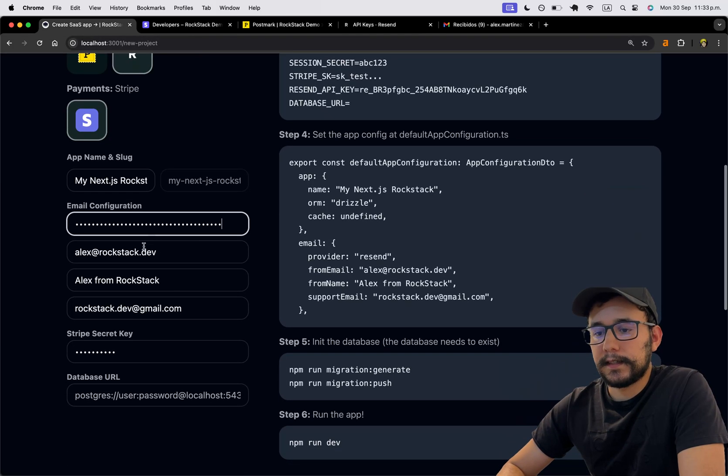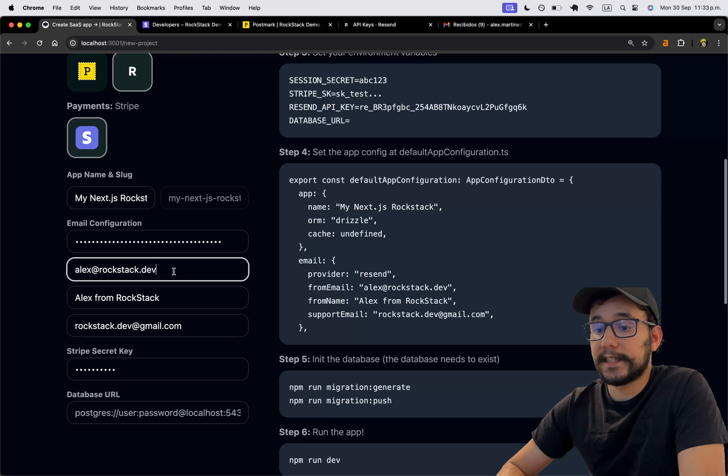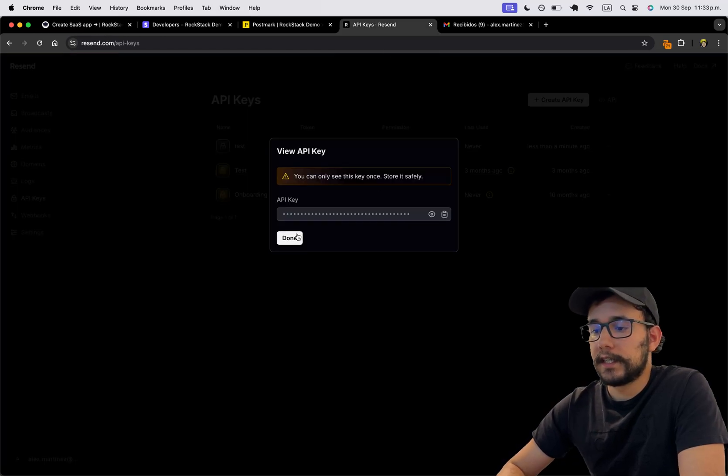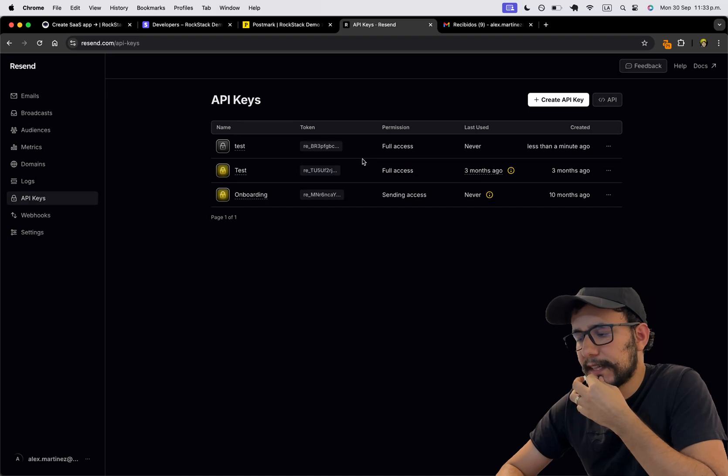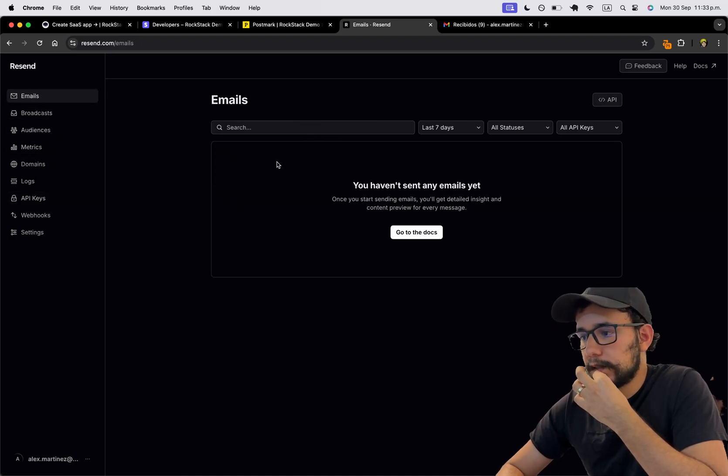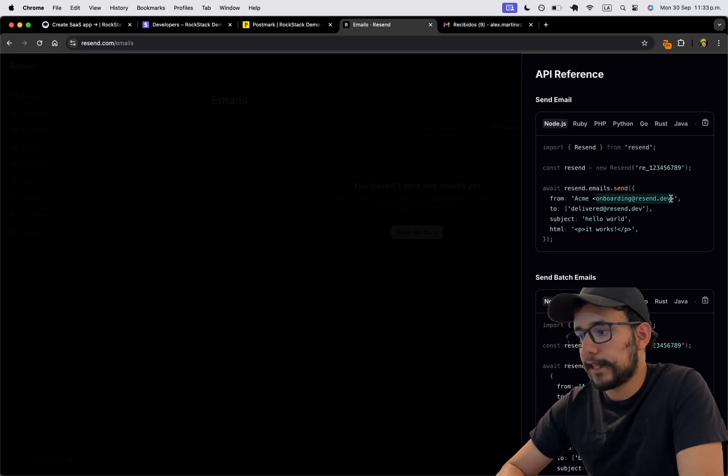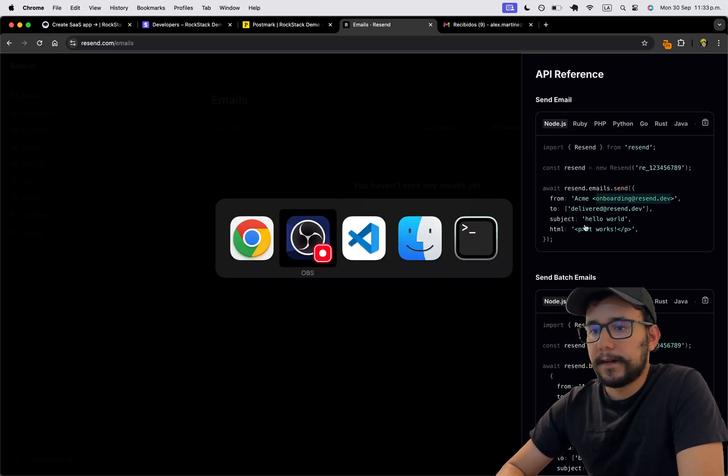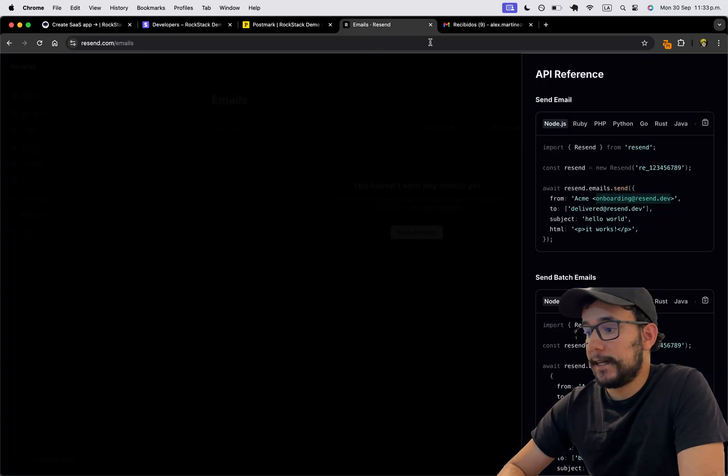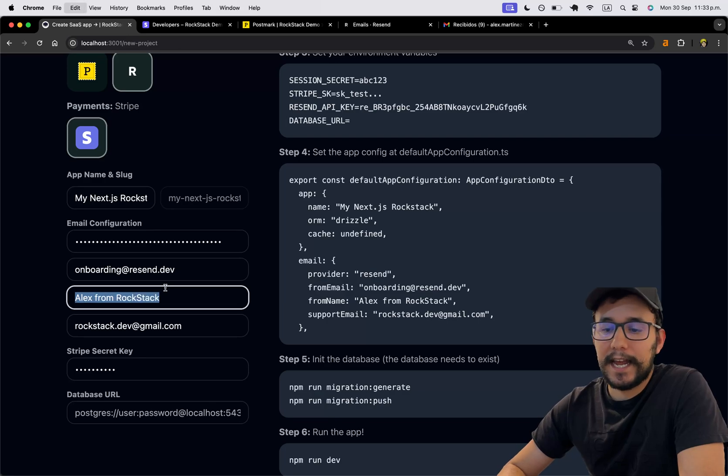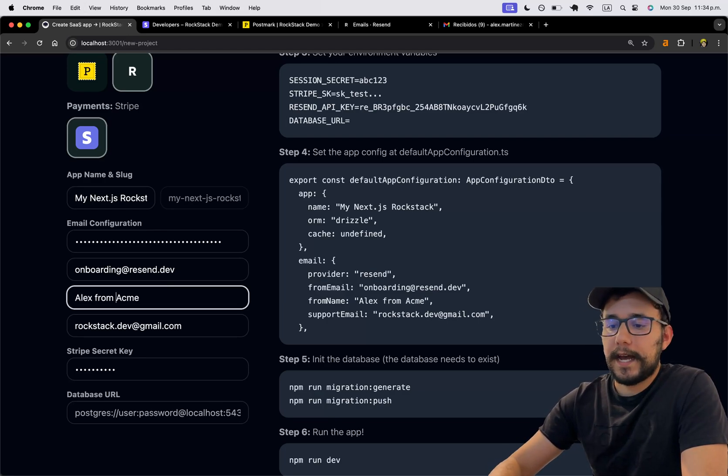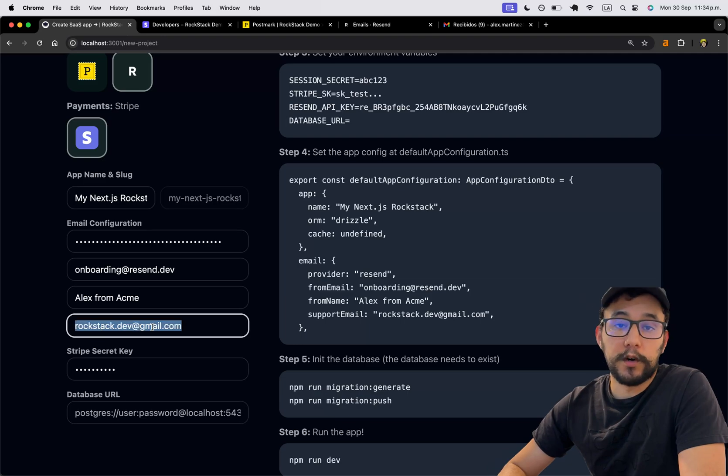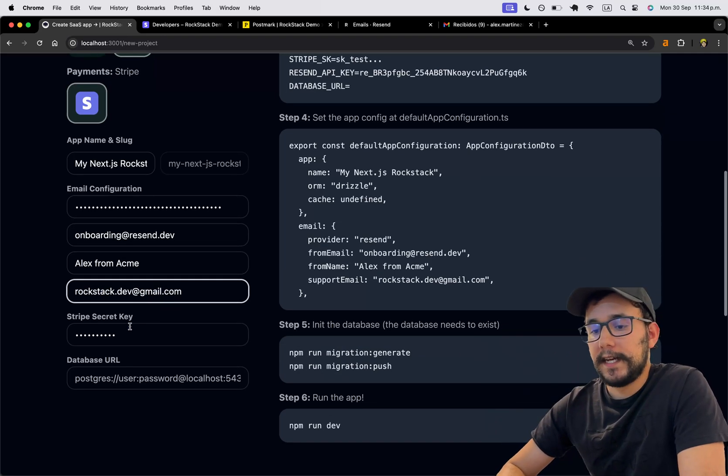And I need to set the sender. And I don't have this custom sender. So I think it's something like ACME. Emails. Let me see the API. Yeah, it's this one right here. Onboarding at resend.dev. So you need to make sure to have that. And I'm going to put ACME as the name. Alex from ACME. Now, this can be the support email. So I'm just going to leave that.